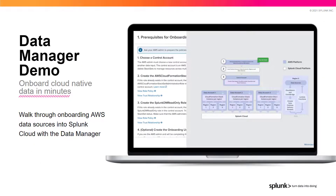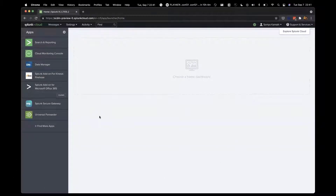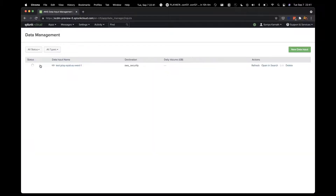Let me turn it over to Yojesh, our Product Manager for Platforms, and he will take us through a demo of the new Data Manager feature. Take it away, Yojesh. Let's take a quick look at Splunk Cloud's new and upcoming Data Manager. This is the Splunk Cloud homepage, and over here you see Data Manager on the left panel in the apps. Let's click on Data Manager. This takes you to the Data Management homepage, where you can see all your configured data inputs in one place. Let's first start with creating a new data input.